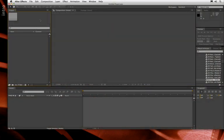Let's walk through an example of how you use the 3D Camera Tracker. For this example, I'm going to use a new piece of footage that's not included with the Creating Motion Graphics book.